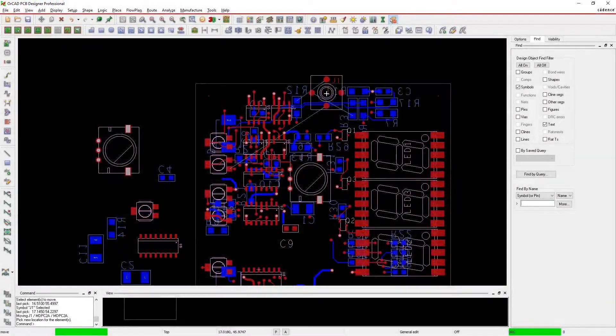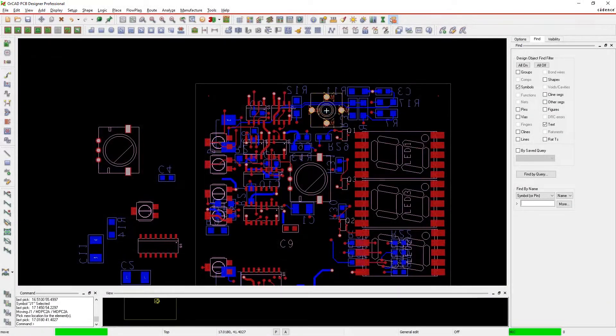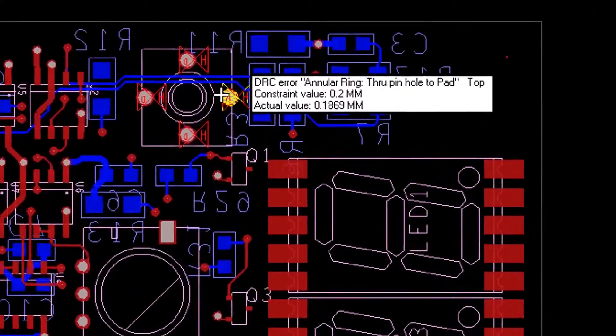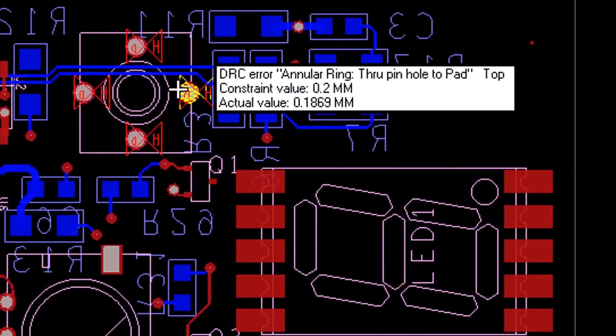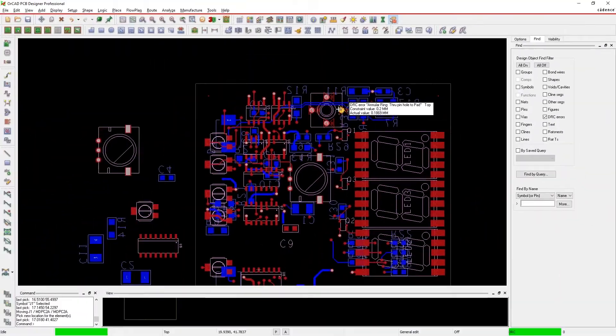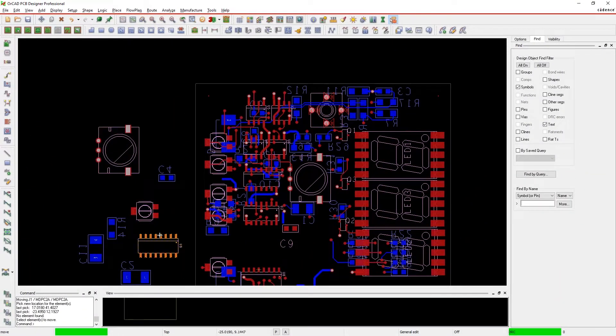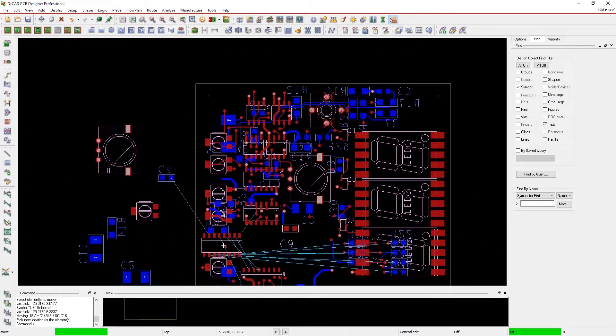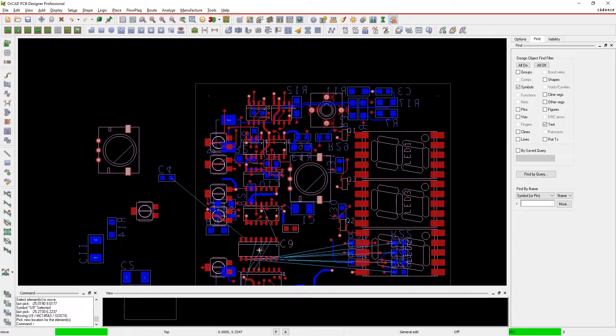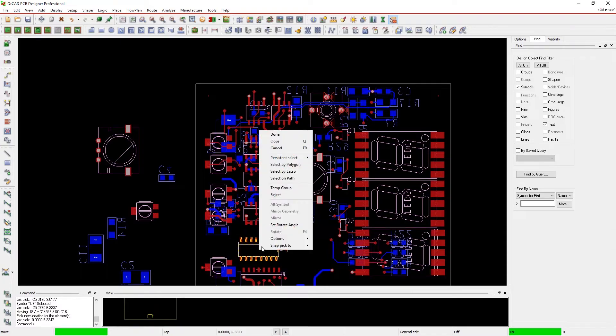DFM checks help you make sure your design can be manufactured and rule checks are only as good as they are easy to use. Managing DFM rules is easy in the same constraint manager you're already familiar with.